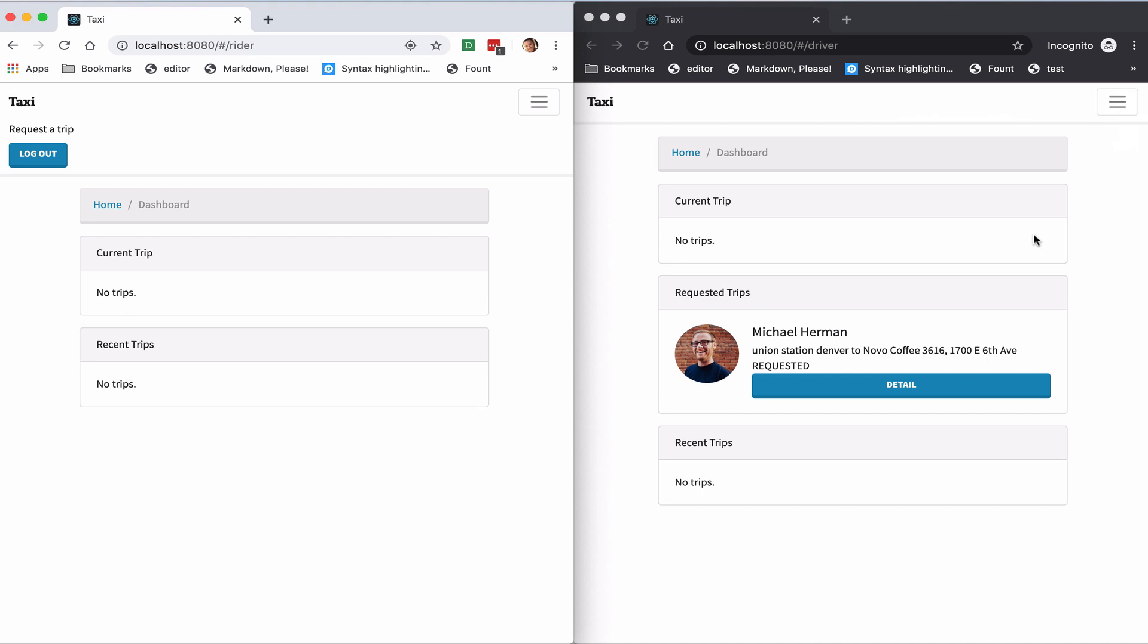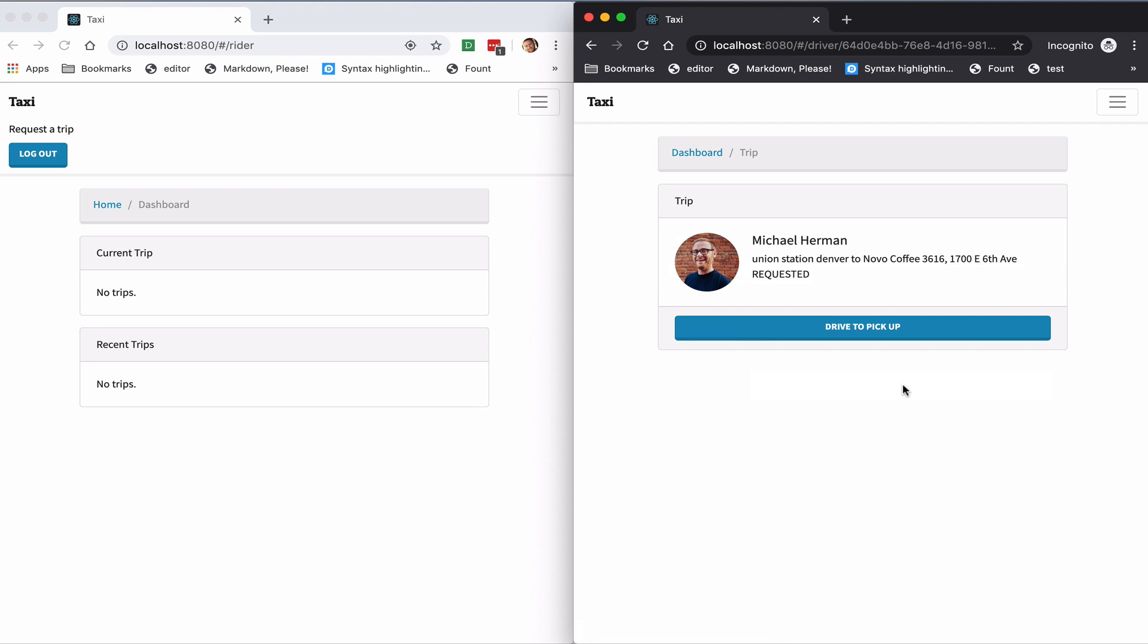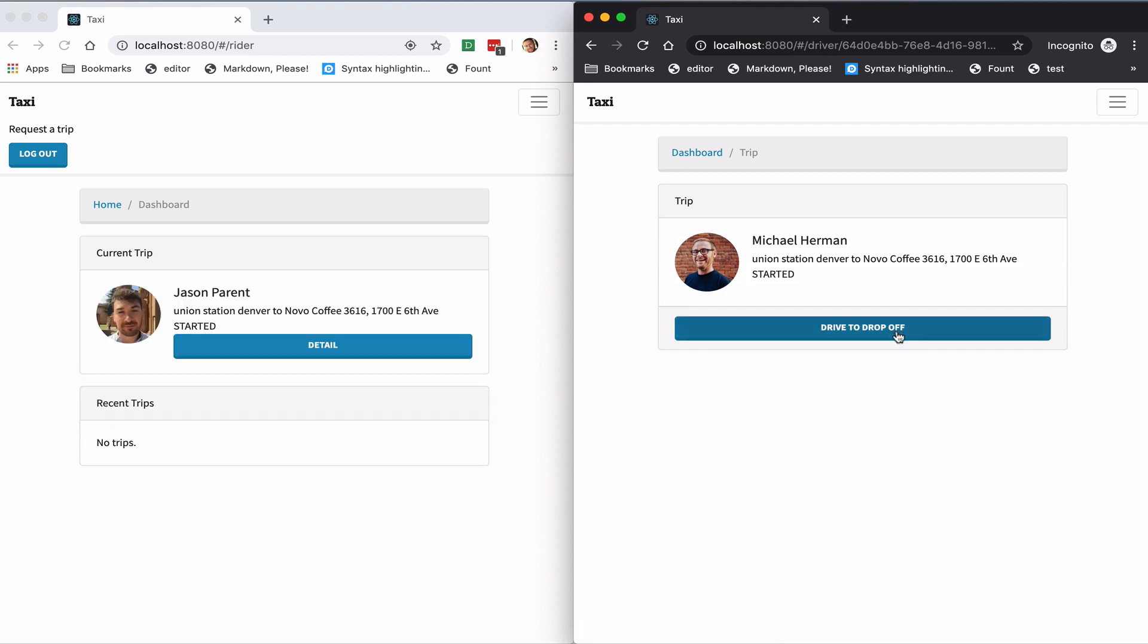So the driver can then indicate that they are on their way to pick up the rider by clicking detail and then drive to pick up. You can see the notification here.